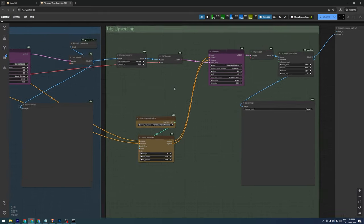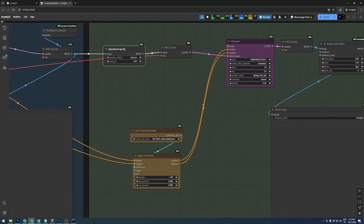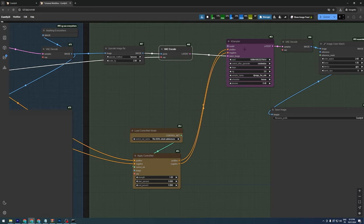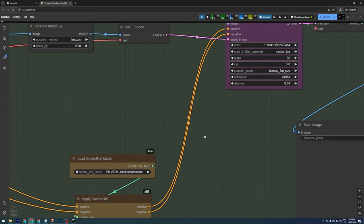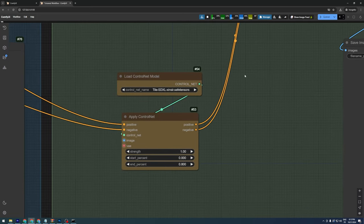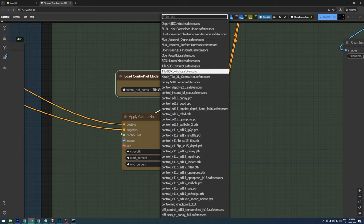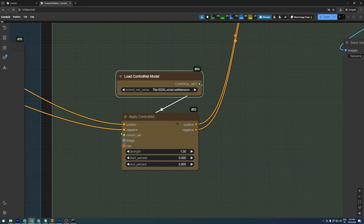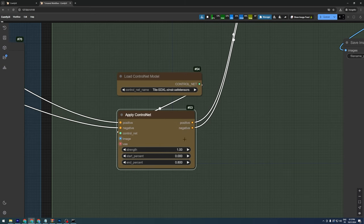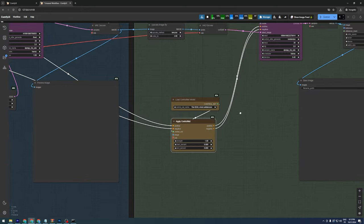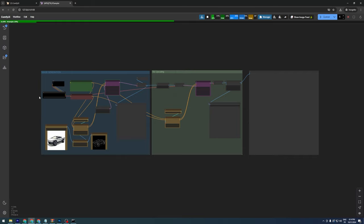Next, we'll move on to upscaling. We need to upscale the output image by 2 and send it to our K sampler as a latent image. Here, we add another Apply Control Net node, connecting it to our previous prompt and output image. This time, we'll use the Tile SDXL Control Net model, also by Zinsir. This workflow is ready to transform any sketch into a realistic image.